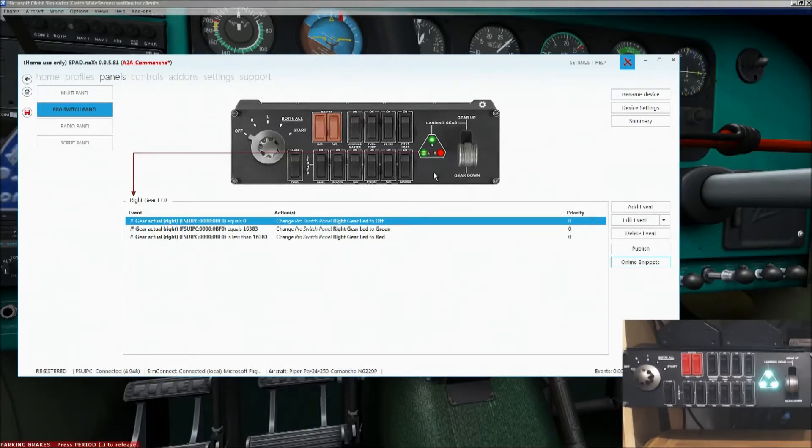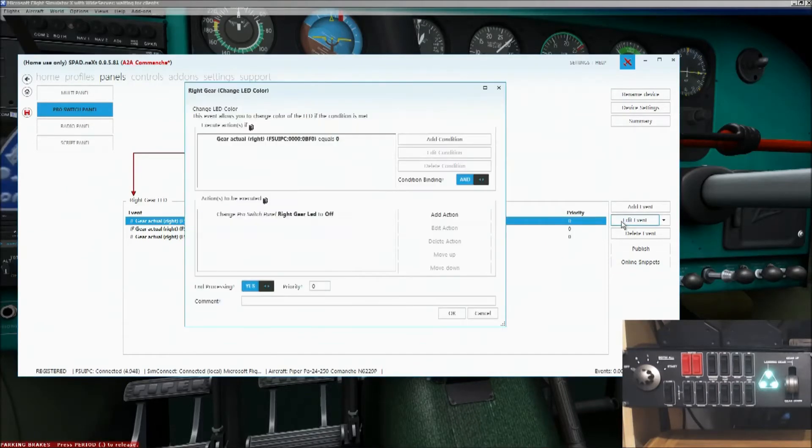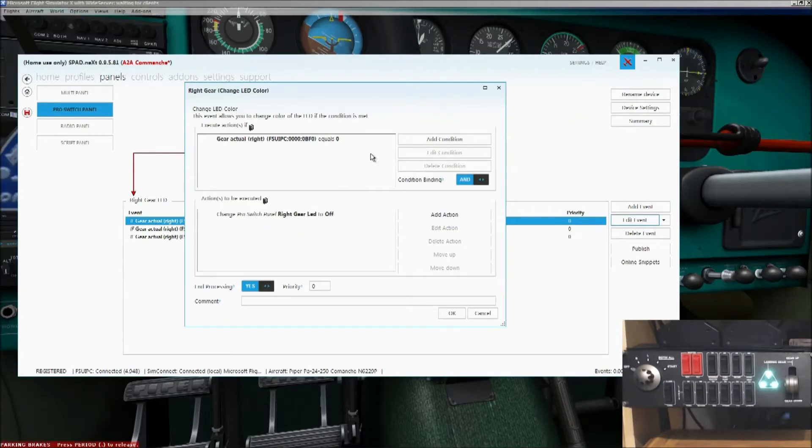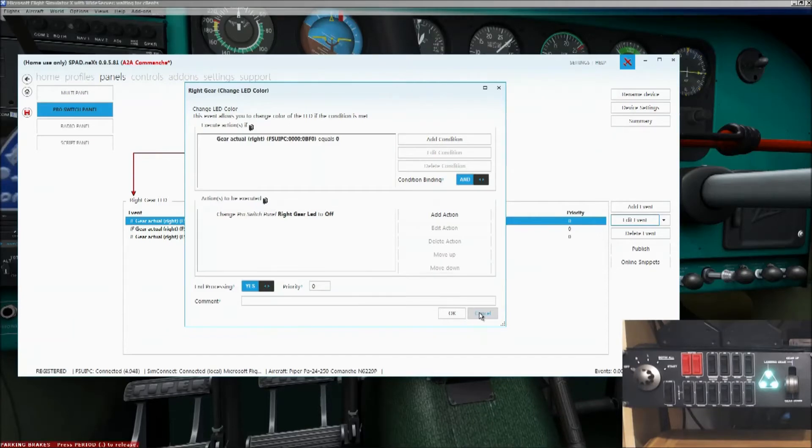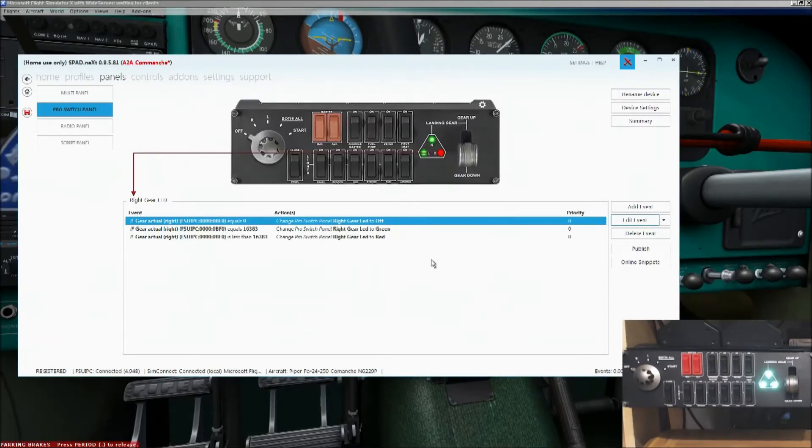If you want to kind of get an idea of how those scripts work, then you can click on Edit Event. And that'll tell you, basically, or go down into the event in detail. So you've got a condition there. And then you've got the actions to be executed. So if you want to go into it in detail and find out exactly what it's doing, then you can do that. But if not, just use the online snippets.